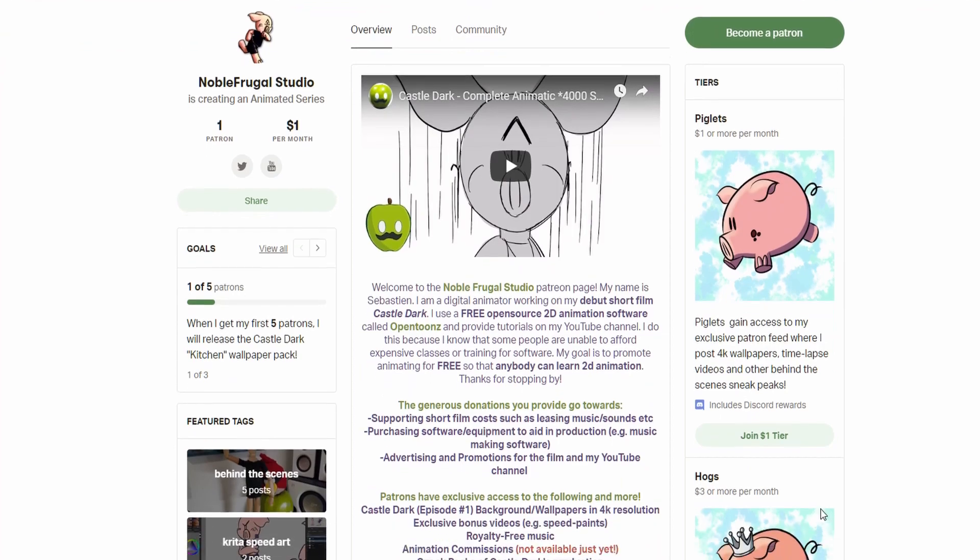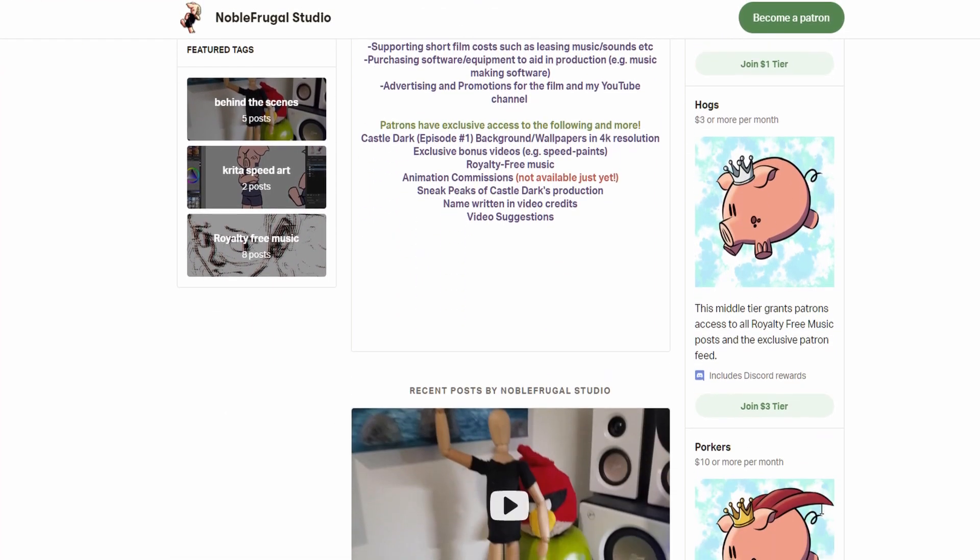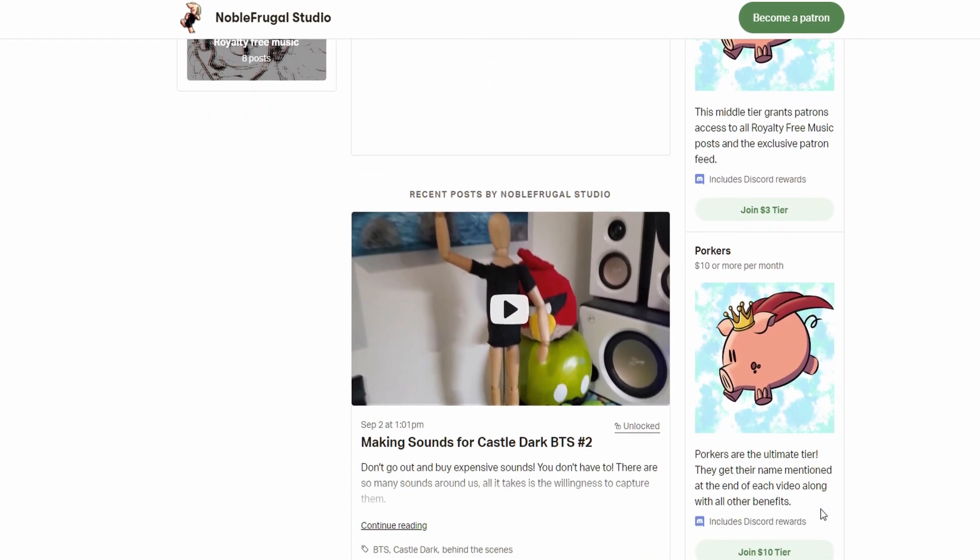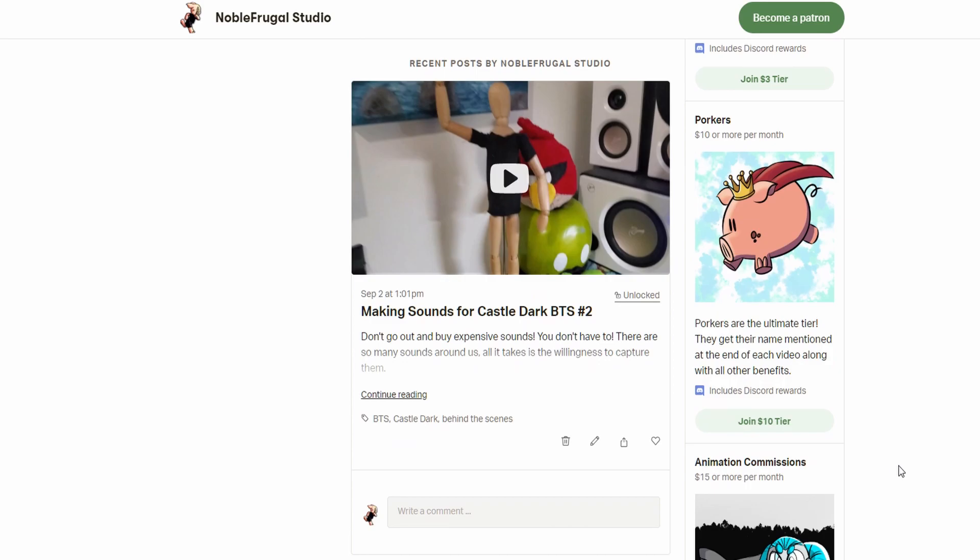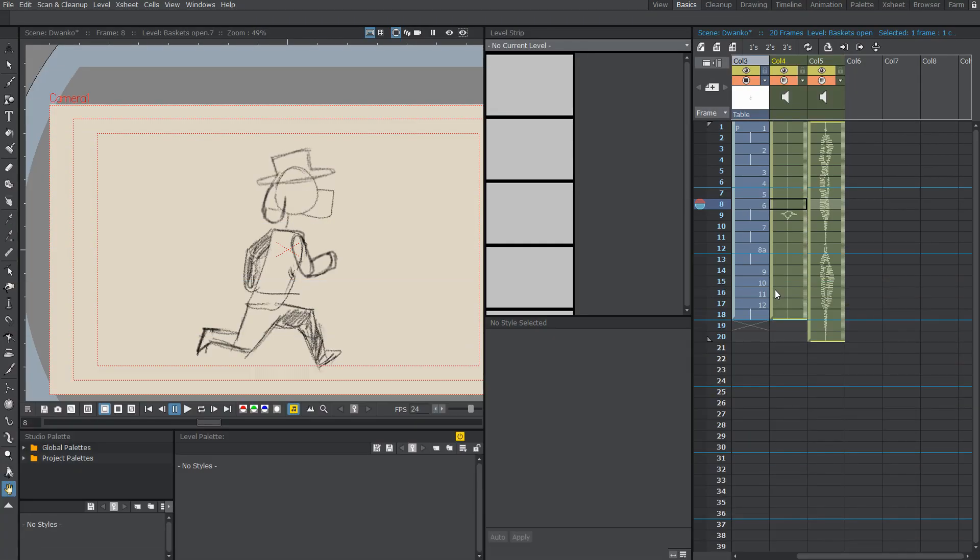You can also gain access to 4K wallpapers, behind-the-scenes clips, snippets, and videos, along with some royalty-free music for your own projects. If you don't have the cash, then you can still support the channel by liking, subscribing, and following me on Twitter.